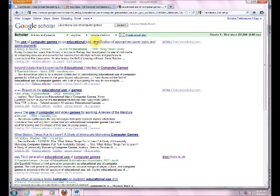This has all kinds of articles that people have written all over the world that are professional journal articles, college reports, things like that.